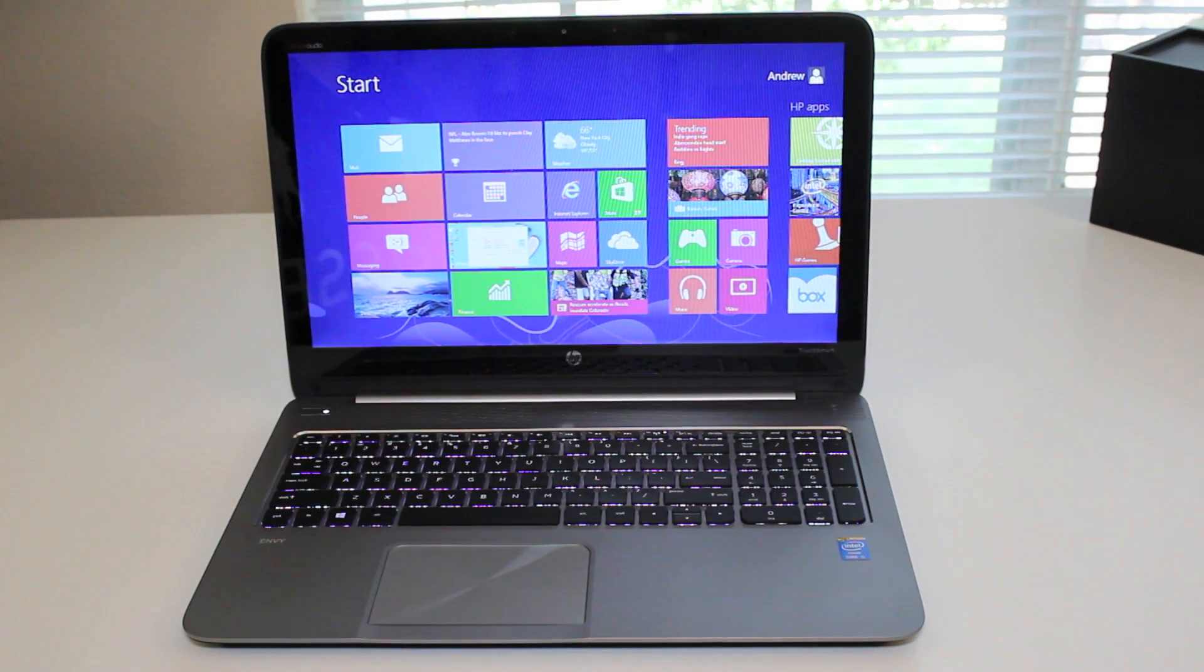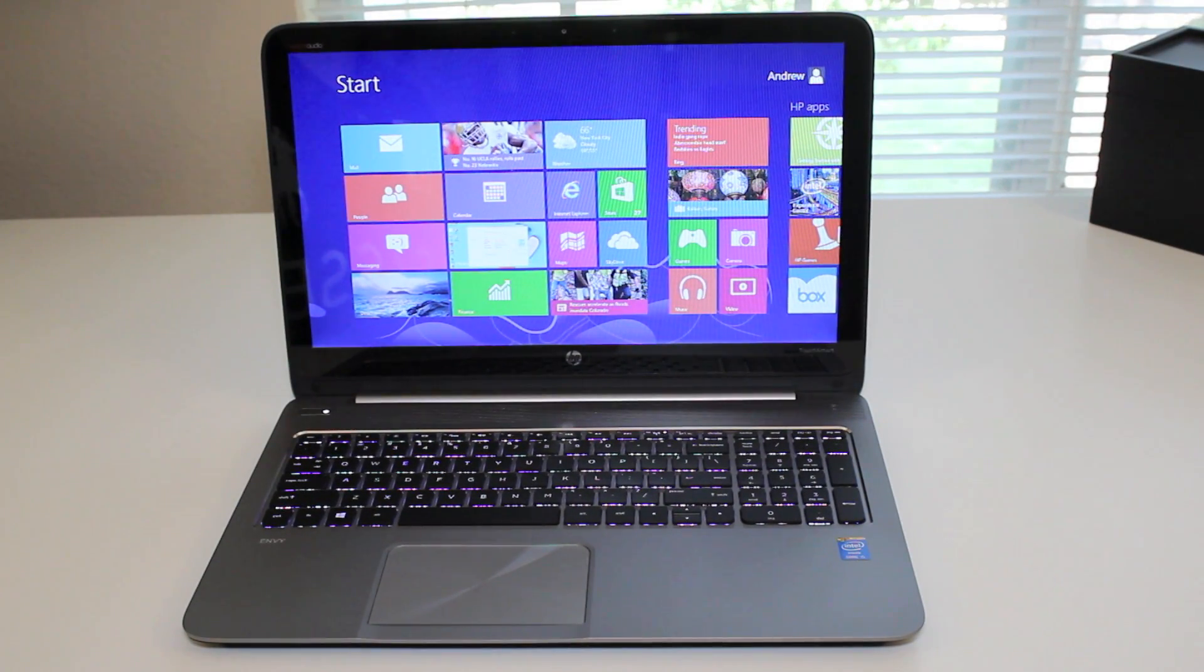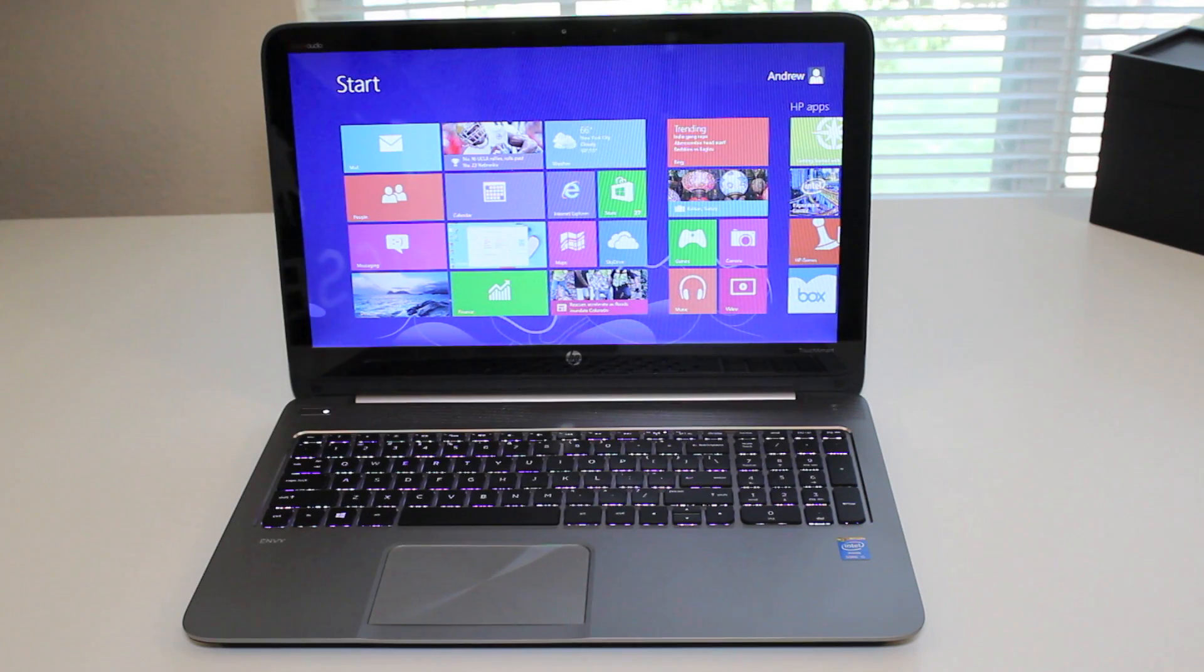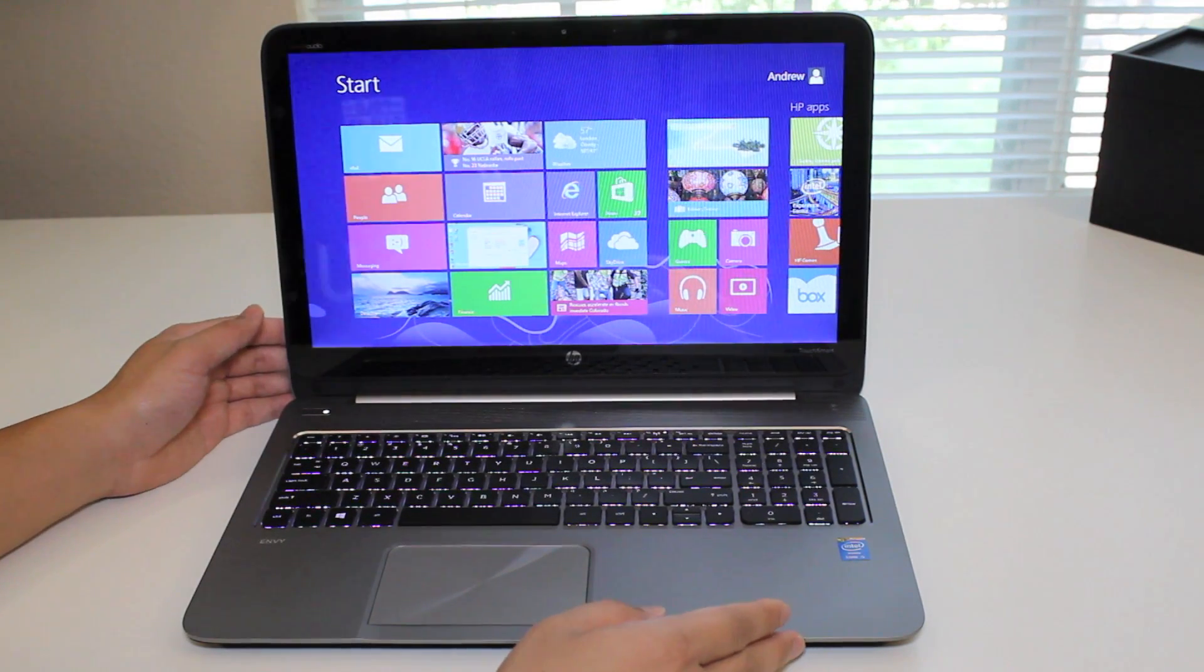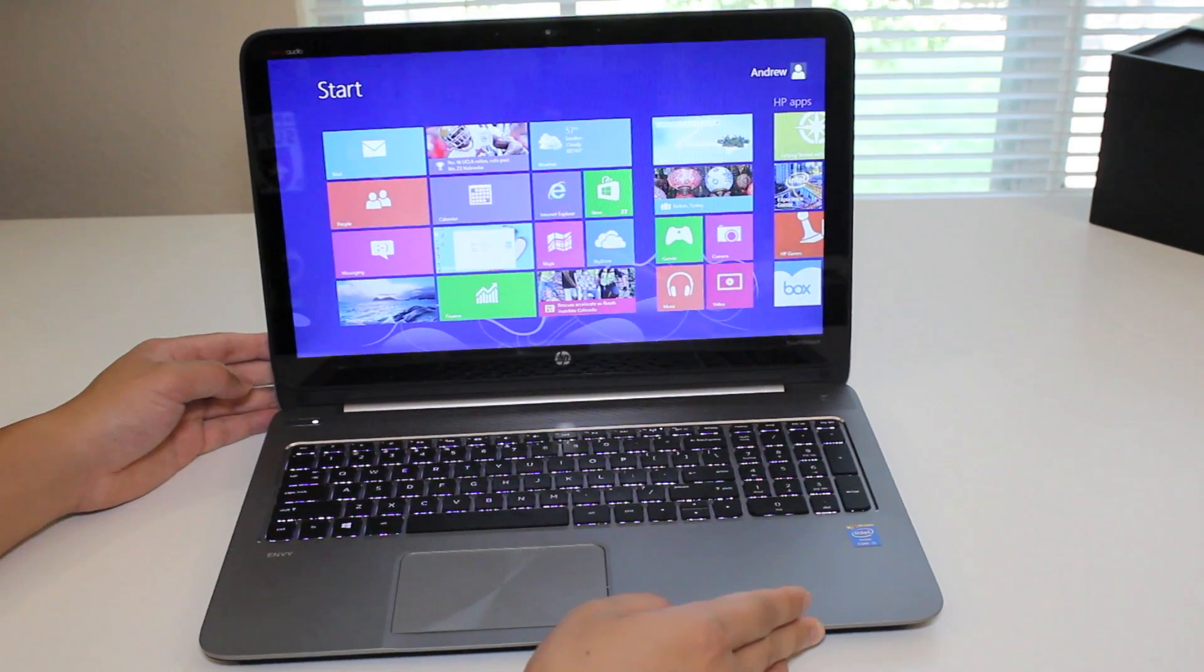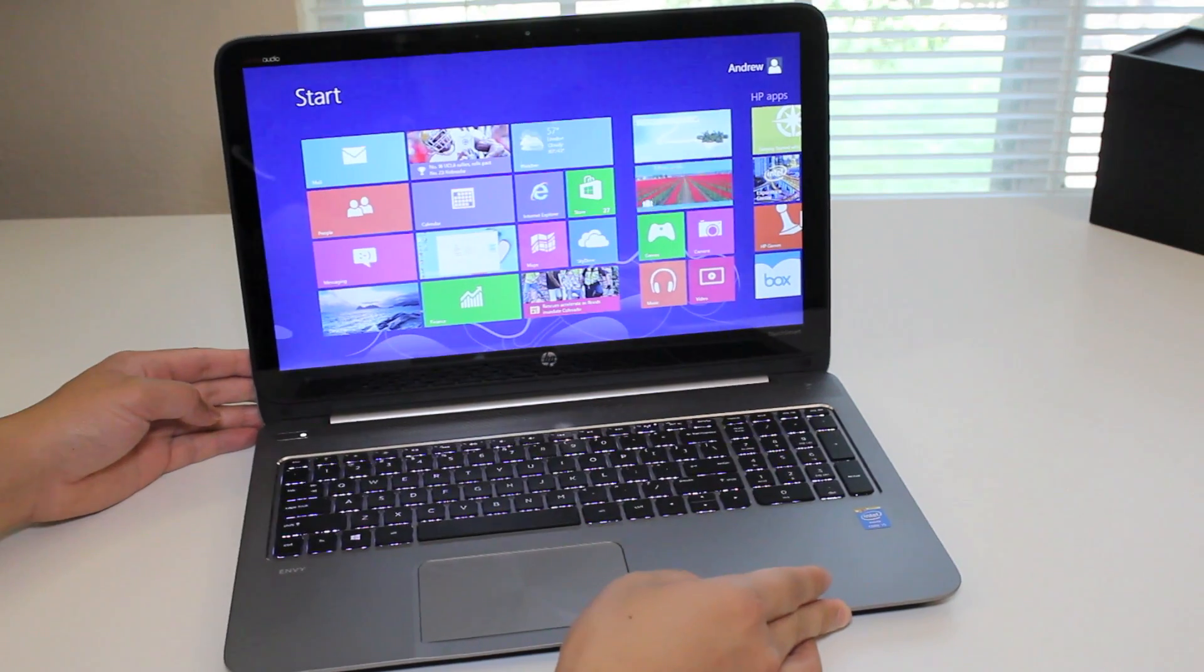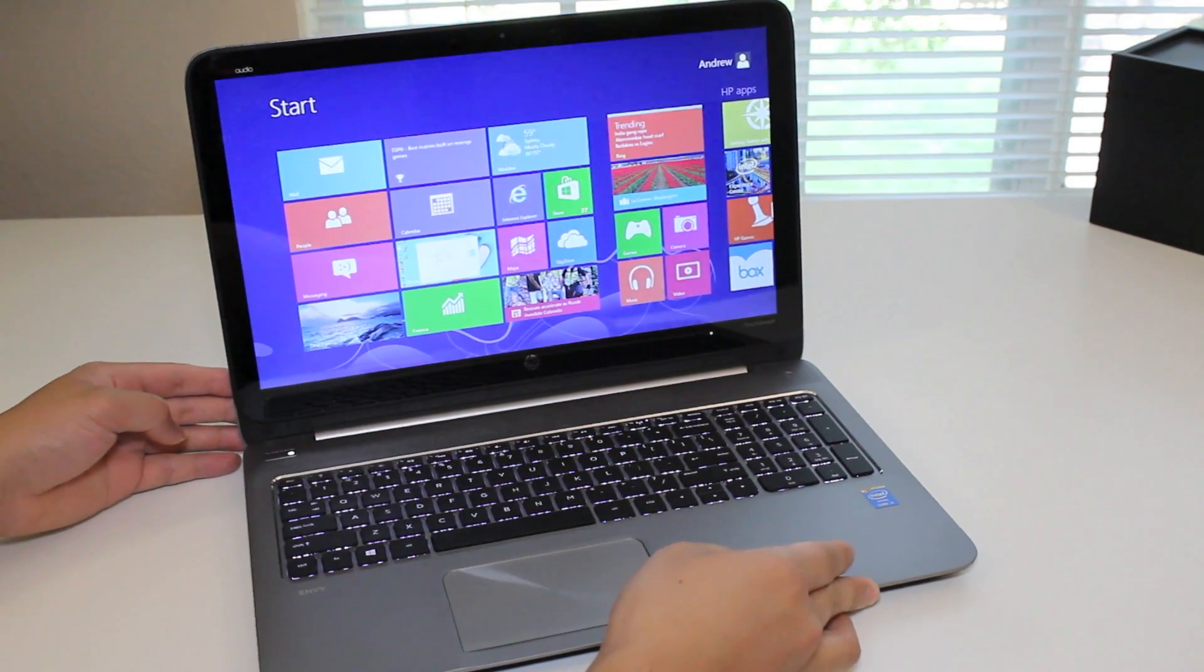In this section, I'd like to go over the viewing angles and overall display quality with a resolution of only 1366 by 768. Images were still crisp and clear. Next up, let's take a look at the viewing angles.